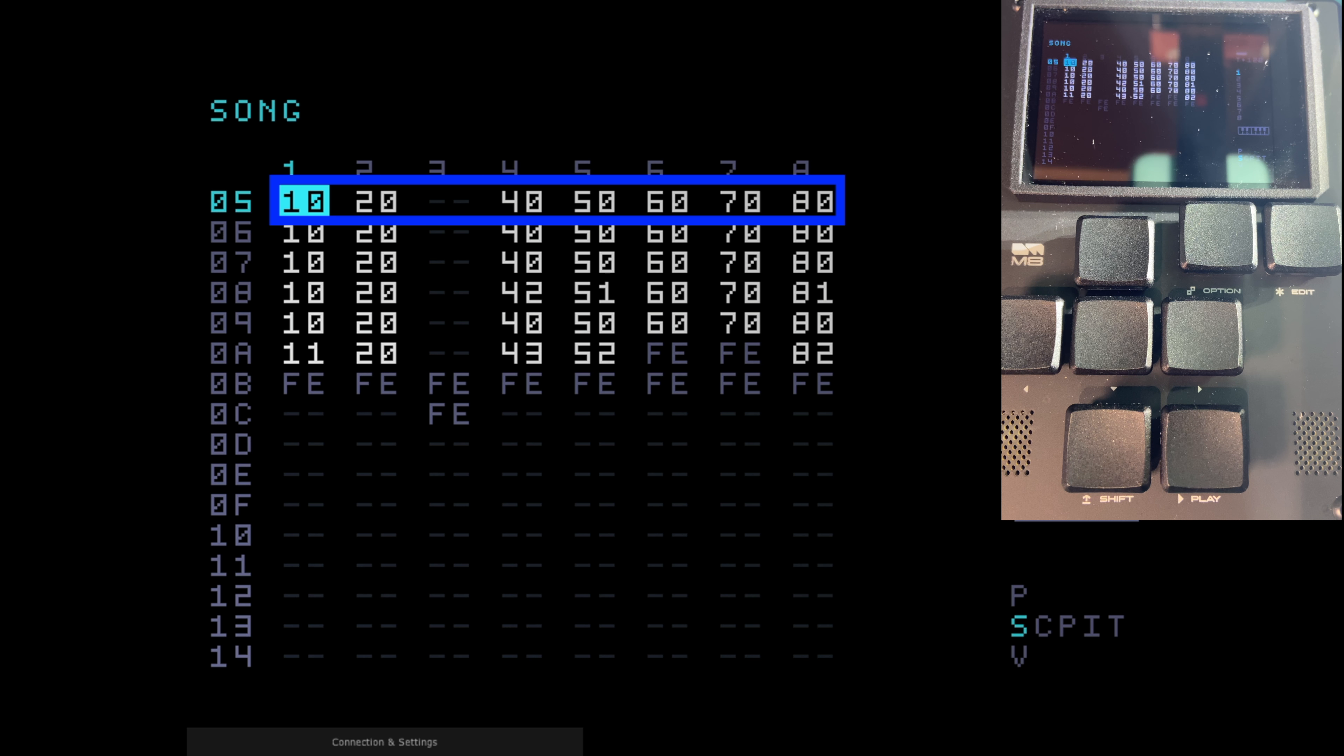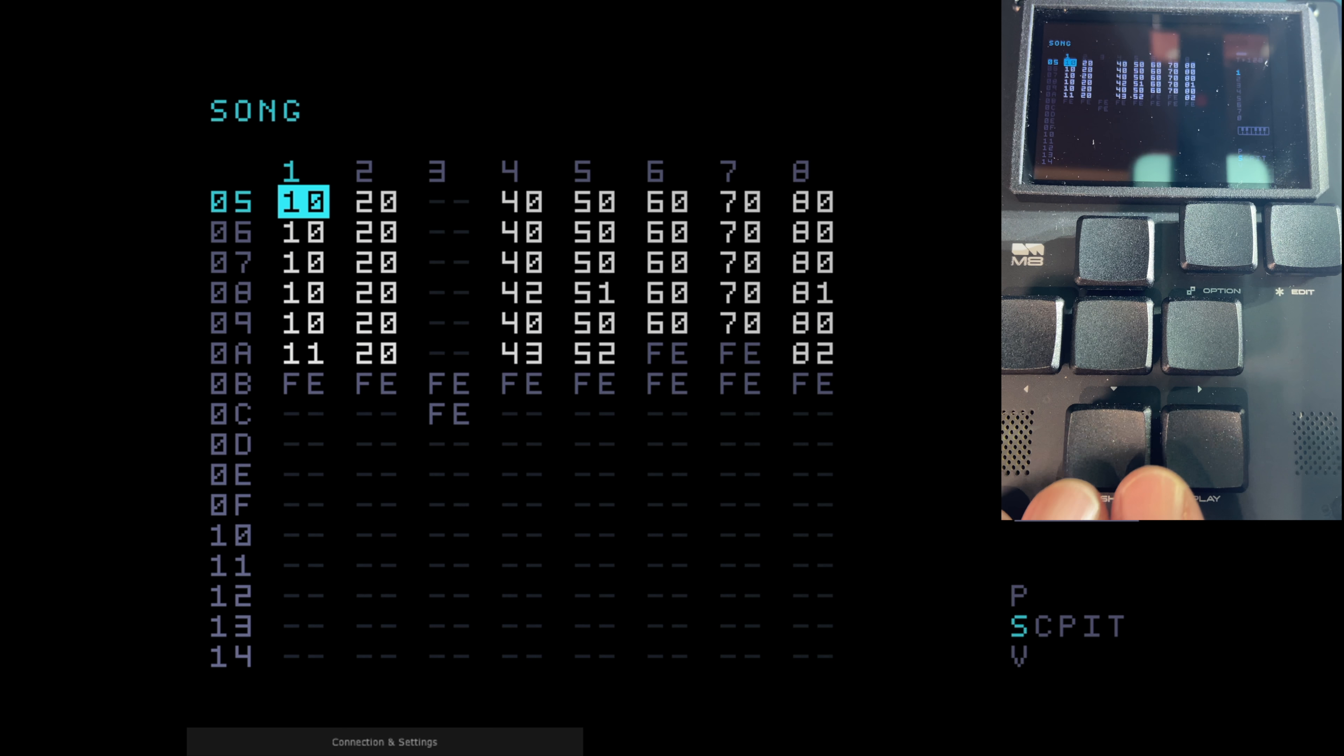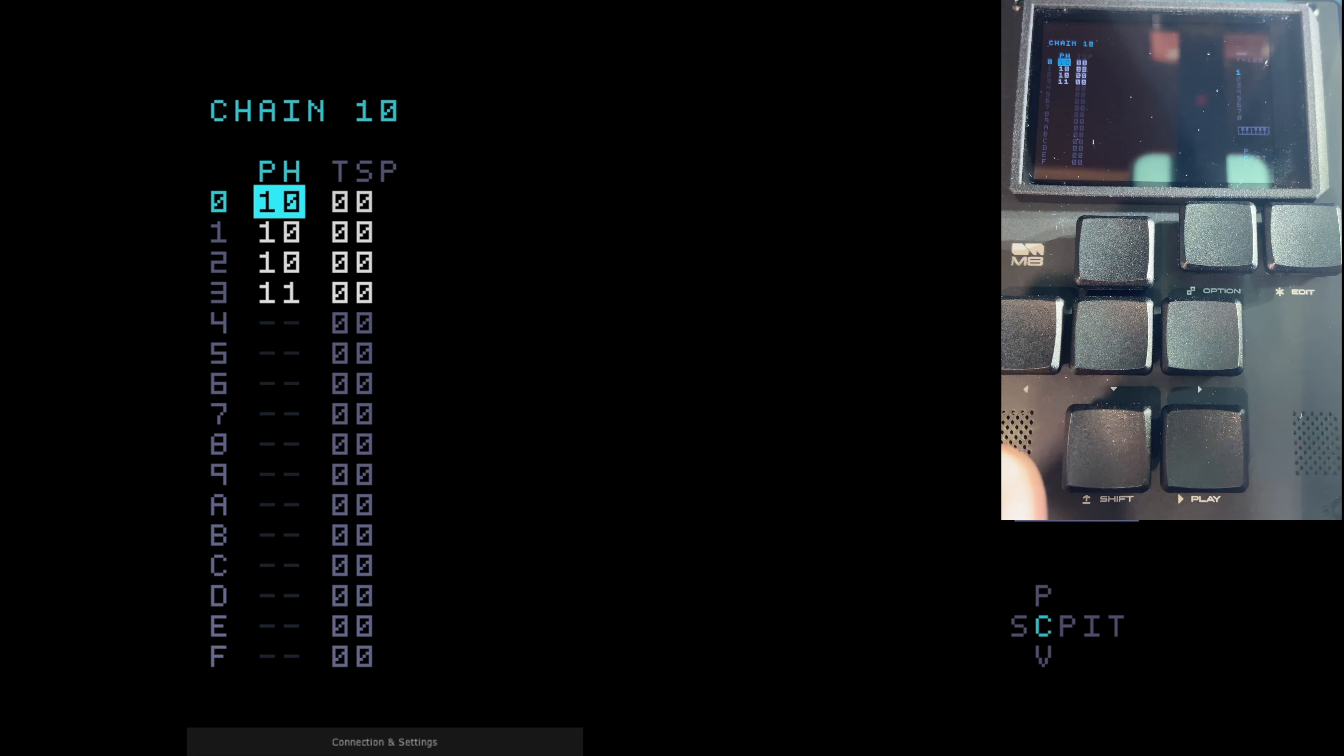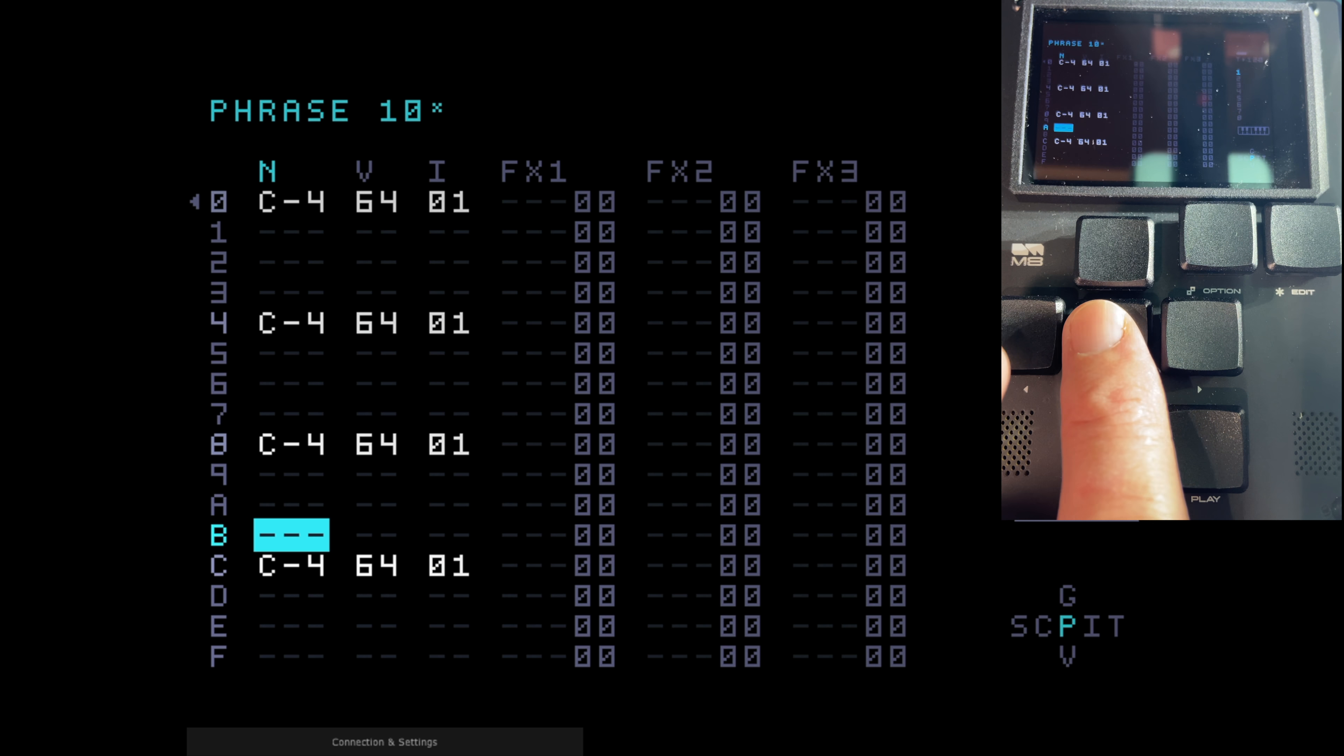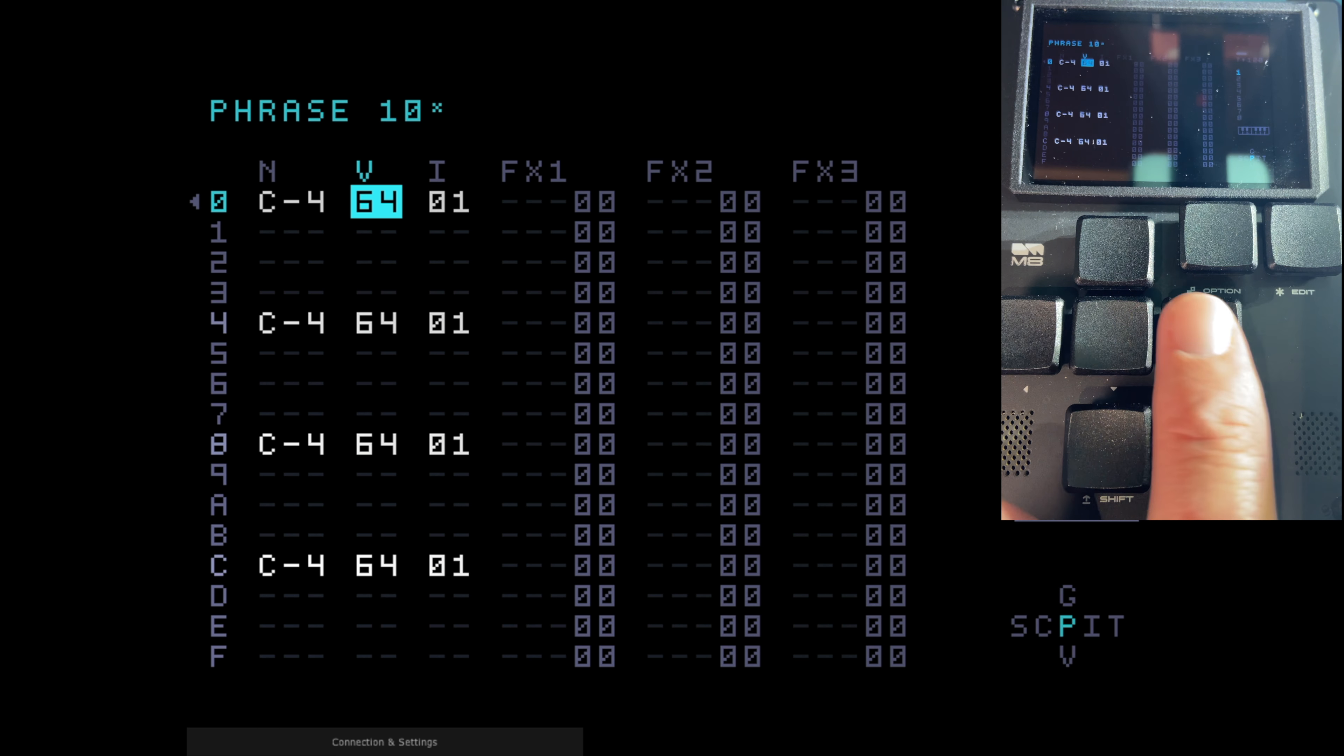So yeah, this is the song view so you can see the 8 tracks. The numbers that you can see there, 10, 20, there's nothing in this track, 40, 50, these are chains. And so if I go into the next view which is the chain view by pressing shift and right, that's chain 10 and that's saying phrase 10. So I've got phrase 10 in chain 10. But hit shift and right again, you're in the phrase view and here you can see on the left hand side, you've got these 16 steps in hexadecimal 0 to F and these are the notes placed on those steps.